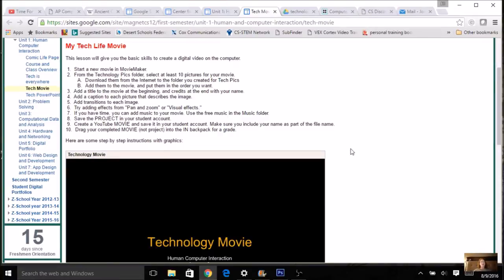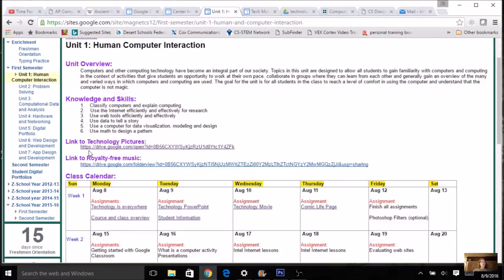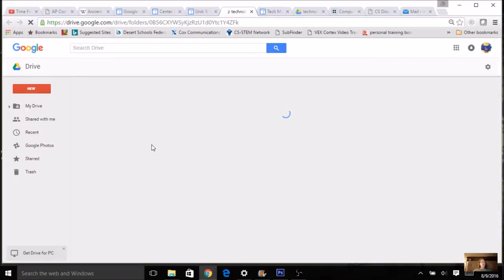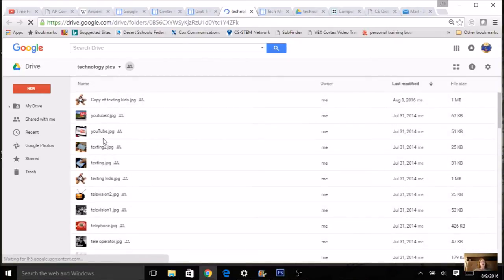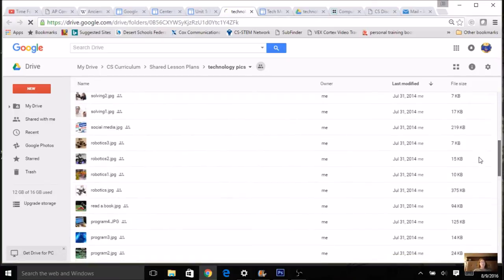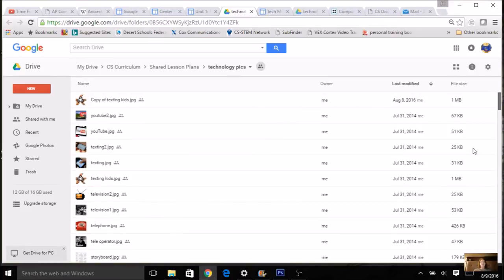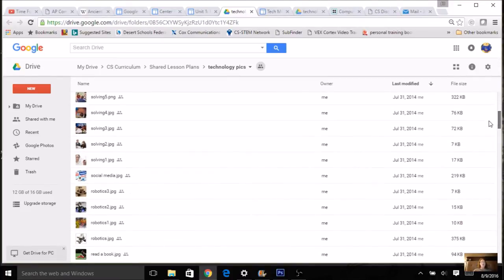Make sure that you have created in your student account a folder for your tech pics — you're going to use that today. Then go to the home page where you see a link to tech pics; I'm also going to put it on the other websites so you can get to it easily. Click on this to open up all your different choices. I want you to use these specific pictures, not just any random pictures from the internet.